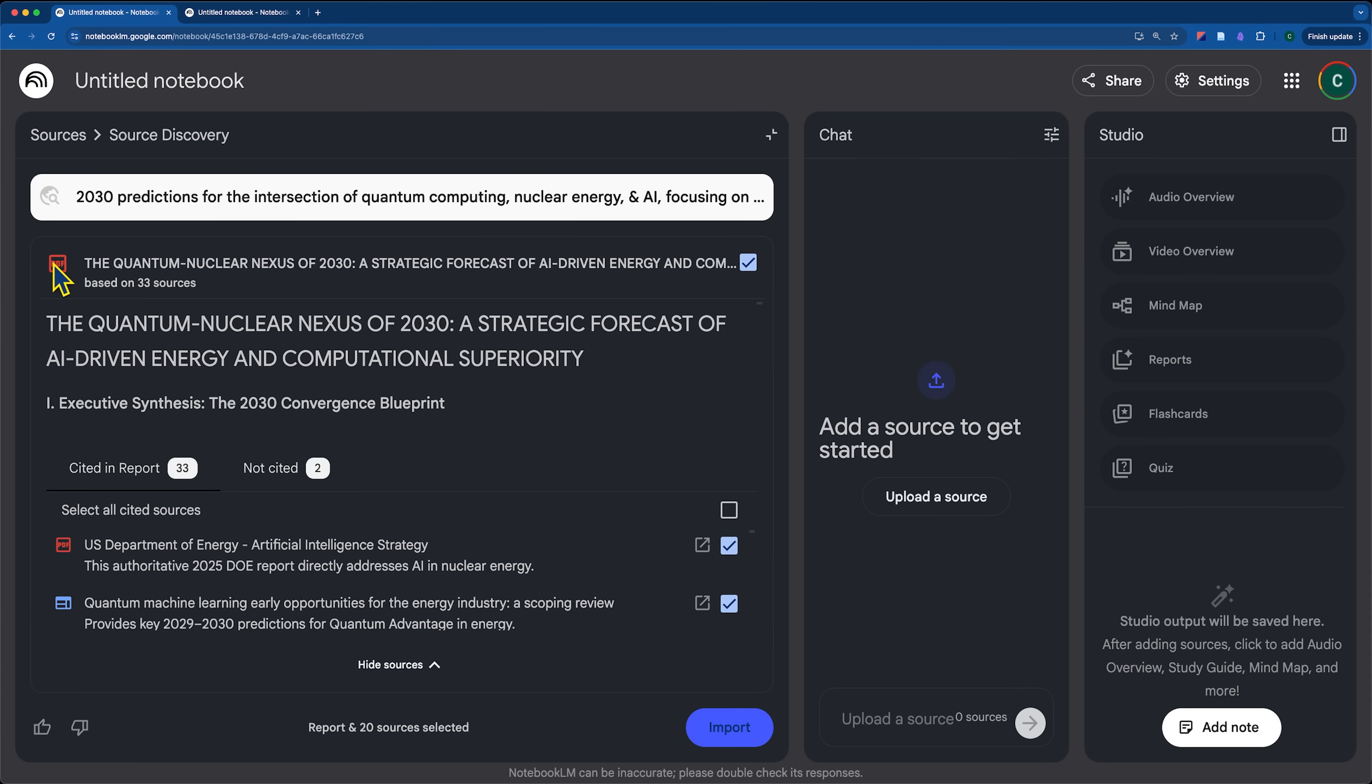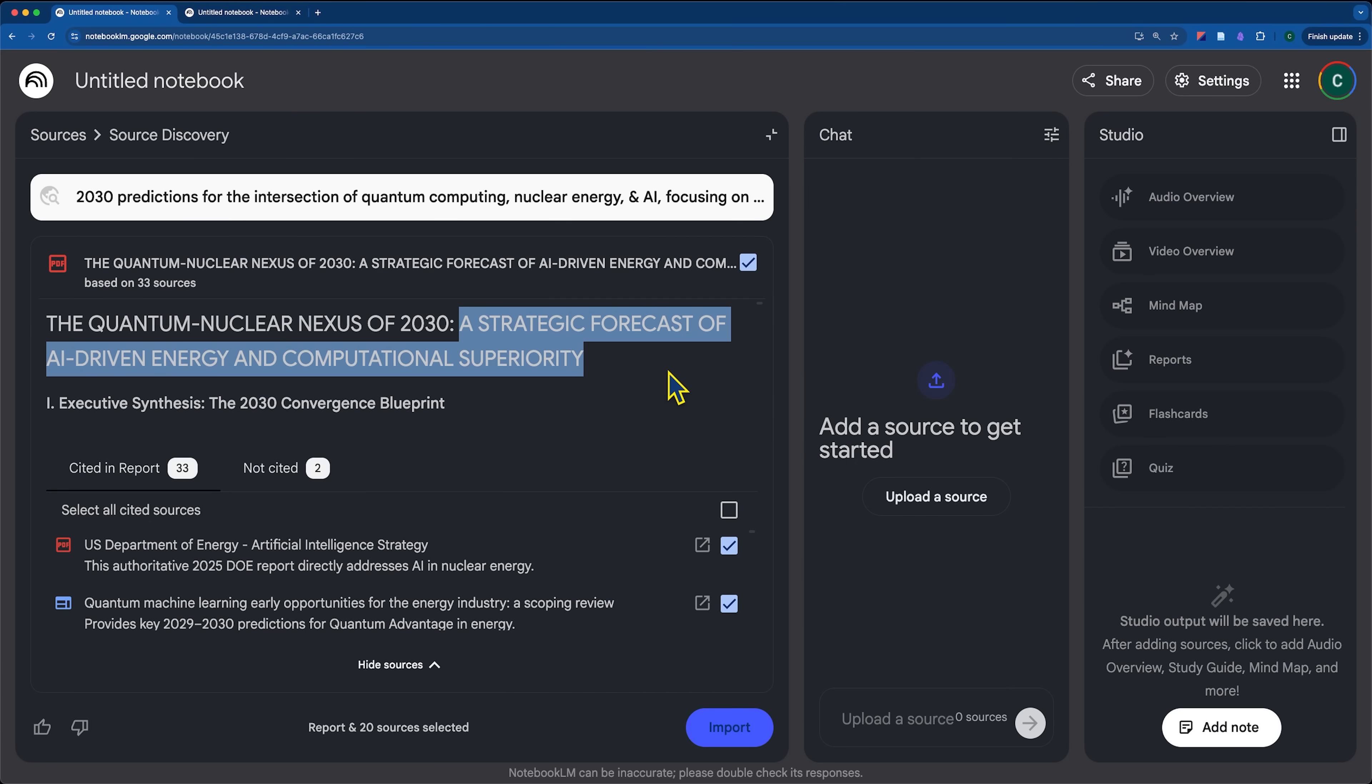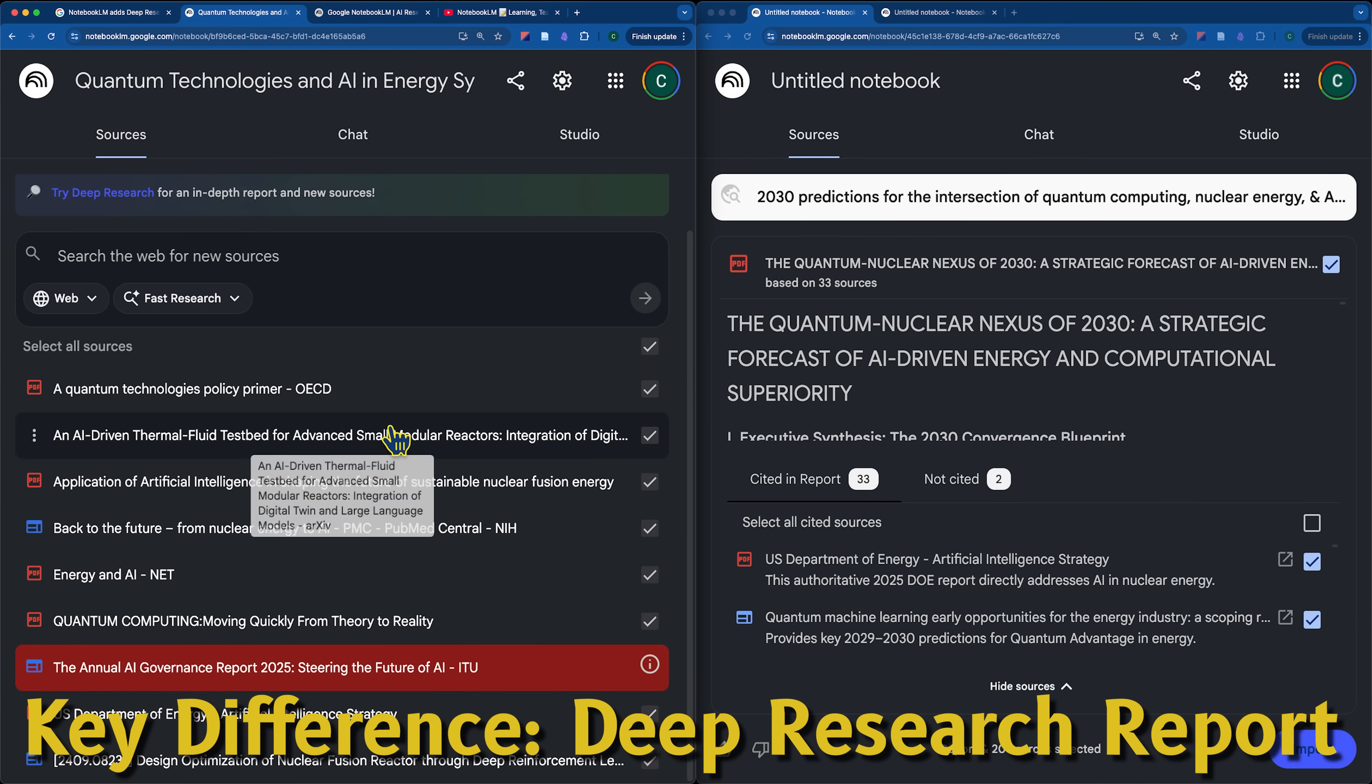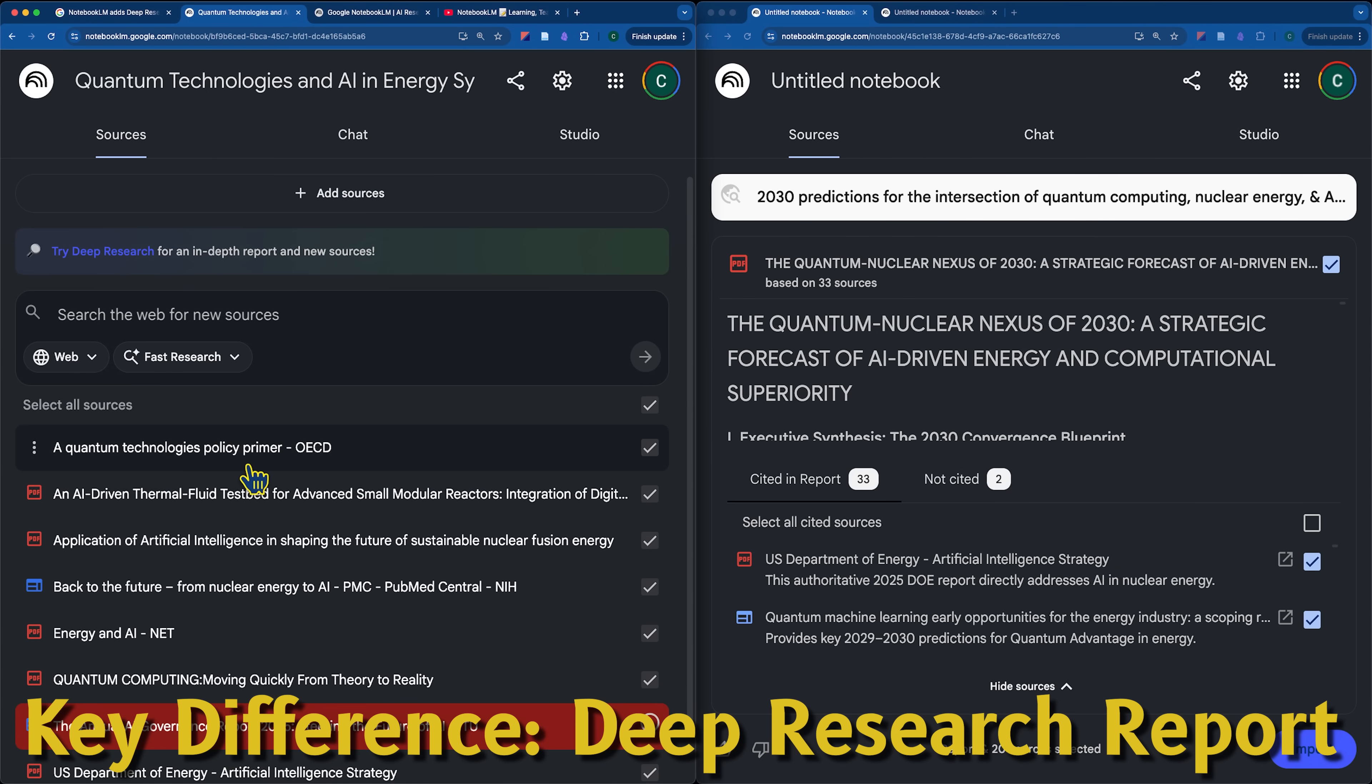Okay. So, you can see it created a PDF here. The quantum nuclear nexus of 2030, a strategic forecast of AI-driven energy and computational superiority. I mean, that's a great title. So, already, one of the key differences here is that the fast research just brought in the files. But now, we would have to go and, for example, click on the report and generate a report on top of the fast research.